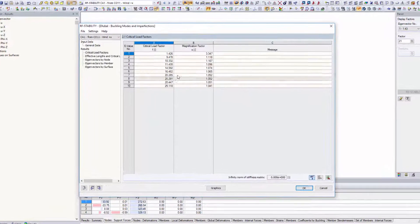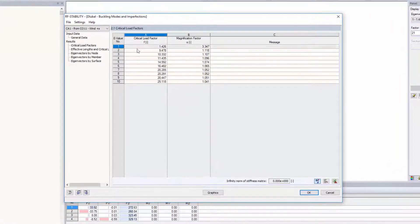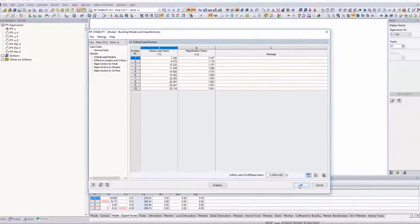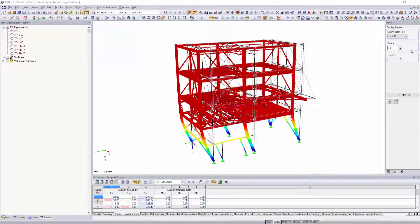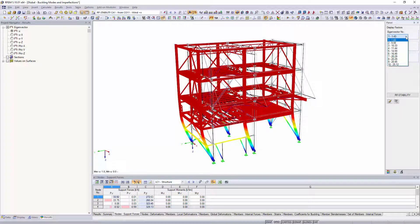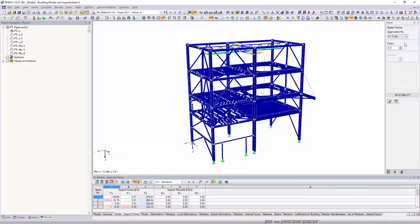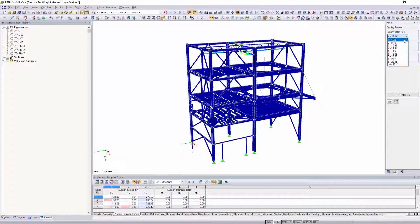For elastic analyses, critical load factors less than 10 are a sign of structures prone to deformation where the influences from the second-order analysis should be considered.